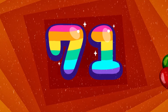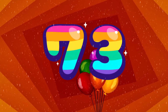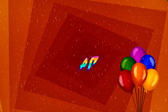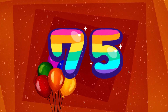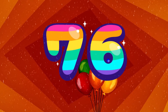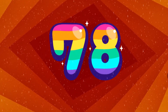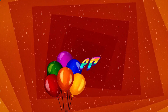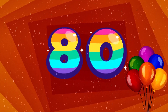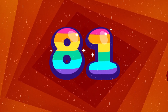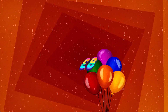71. 72. 73. 74. 75. 76. 77. 78. 79. 80. 81. 82. 83.